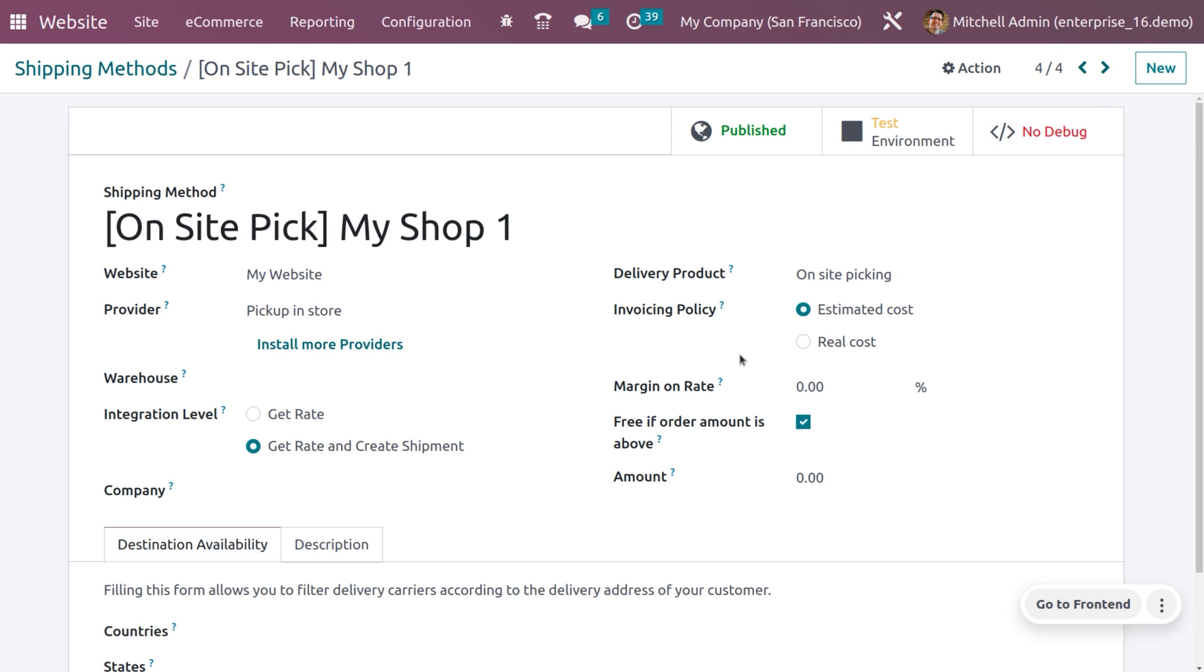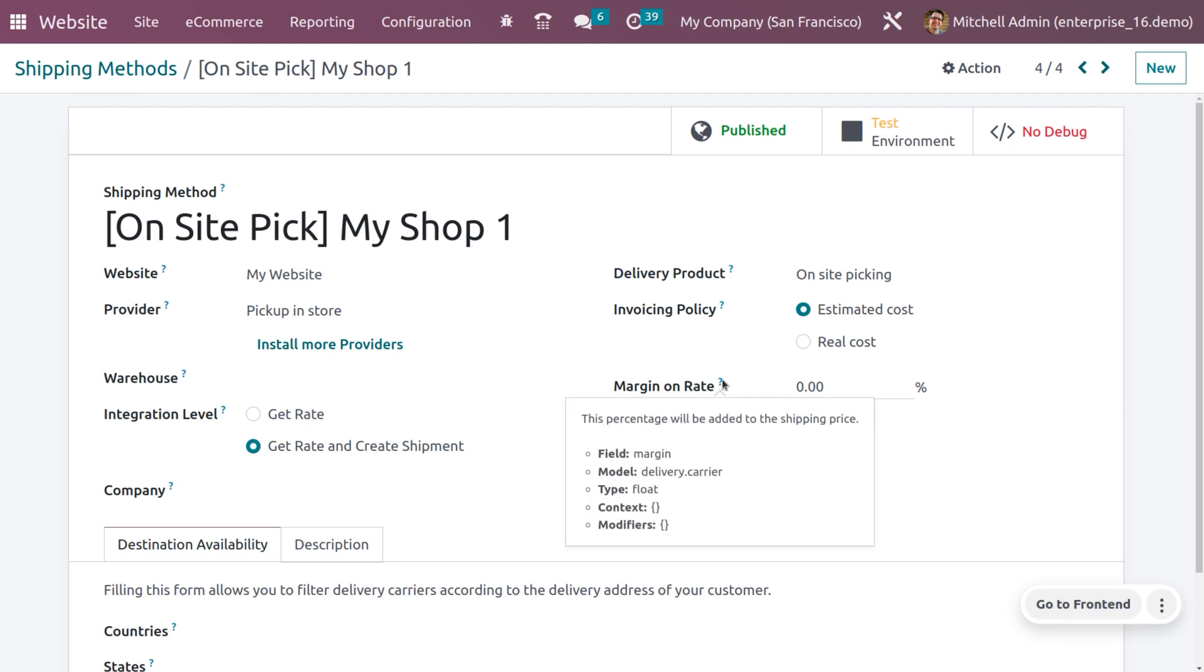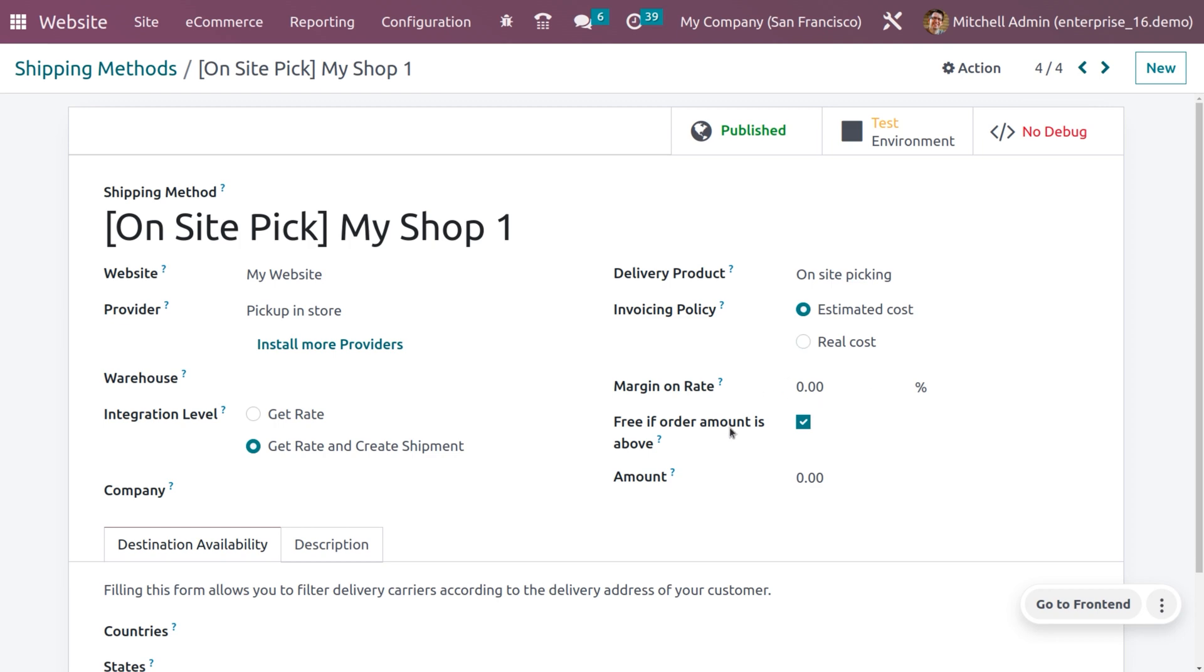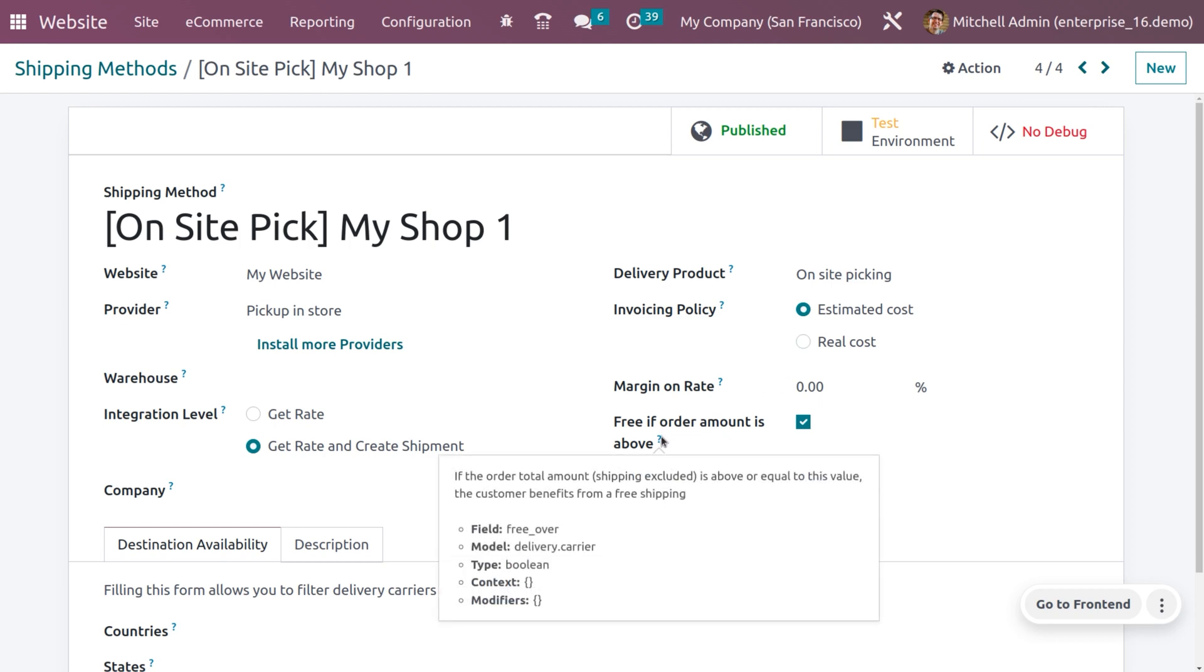If you are choosing the invoicing policy as estimated cost, then the invoice will be generated based on the estimated cost, otherwise it will be generated on real cost. You can also set a margin on rate. This will be added to the shipping charge and you can also set free if order amount is above.